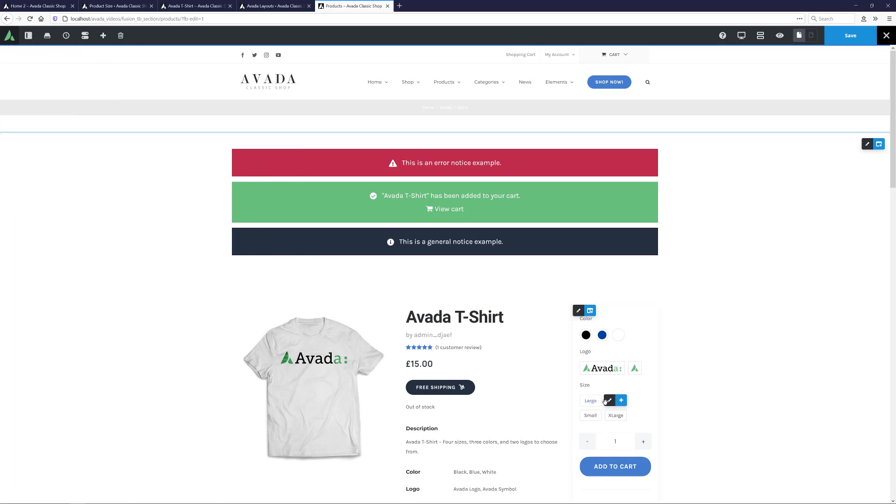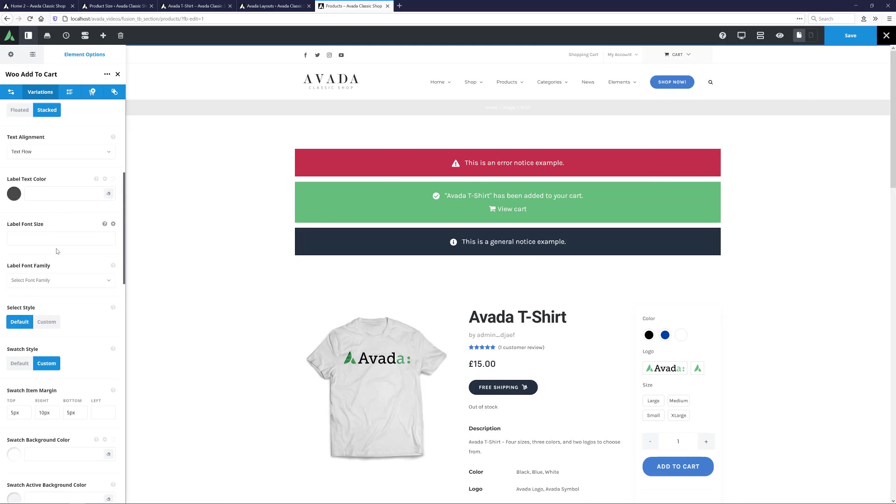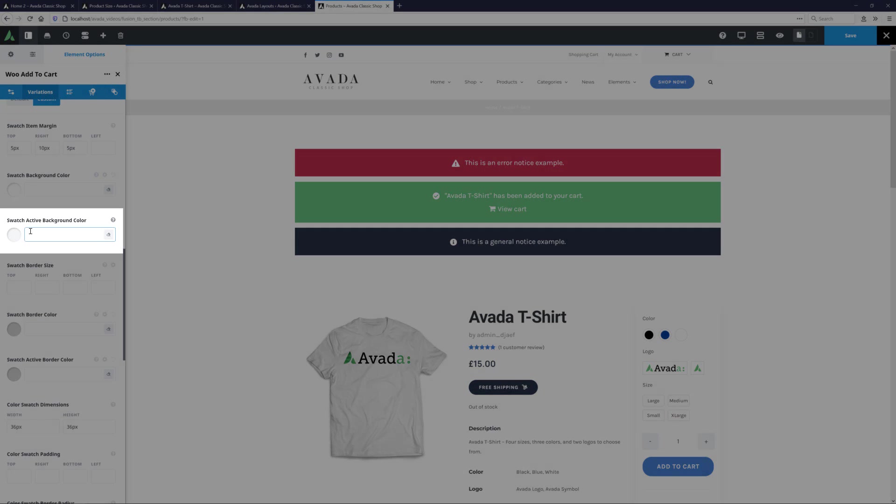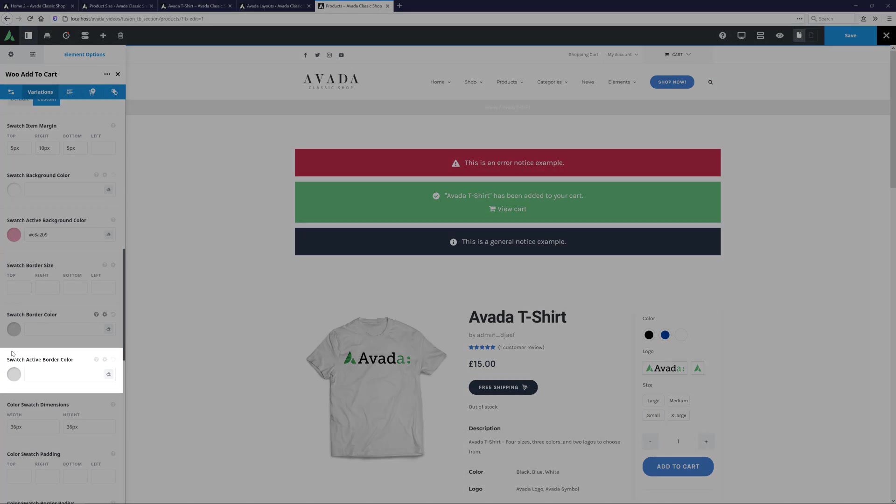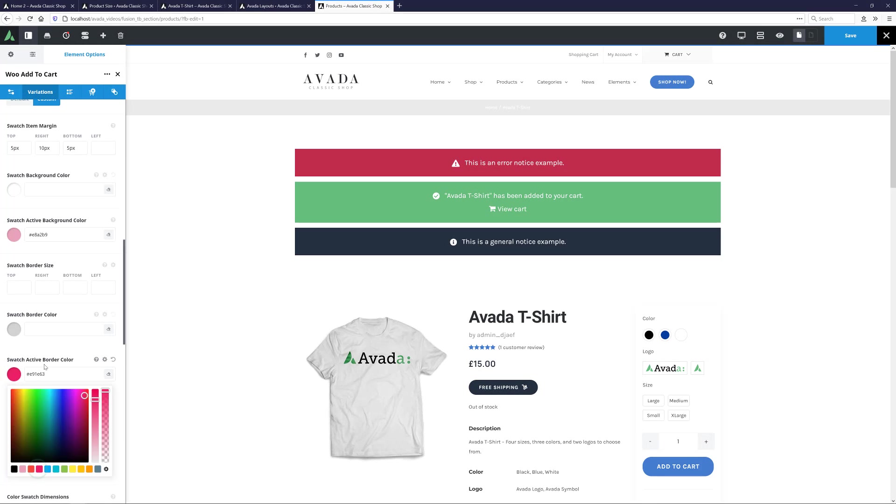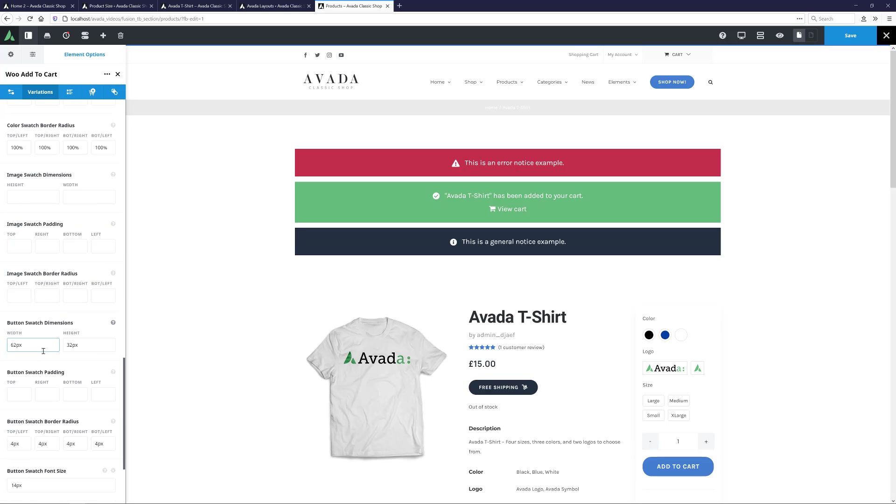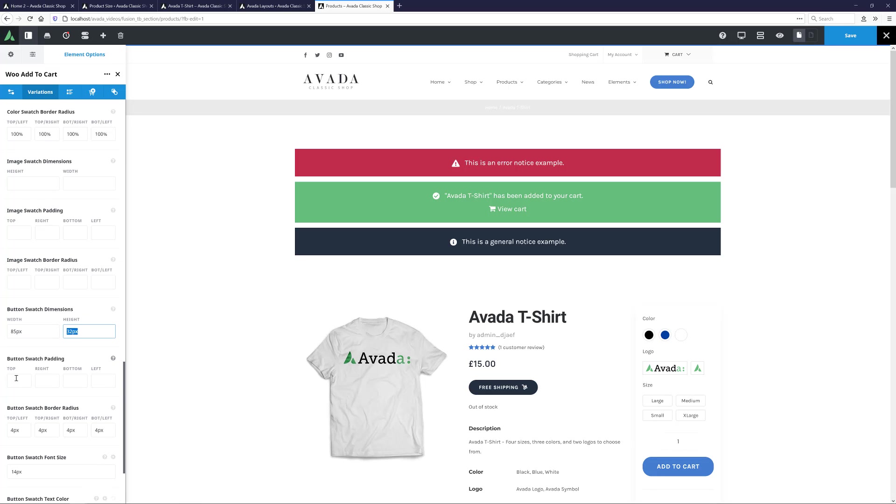I'll edit the Add to Cart element, and on the Variations tab and down a bit, I'll edit the Swatch active background colour and make it a light pink here. And I'll add the full background colour as the Swatch active border colour. That way, when I make a selection, we'll be able to see it clearly.